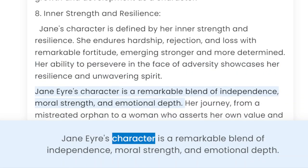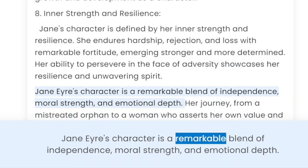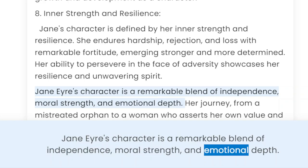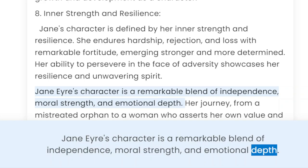Jane Eyre's character is a remarkable blend of independence, moral strength, and emotional depth.